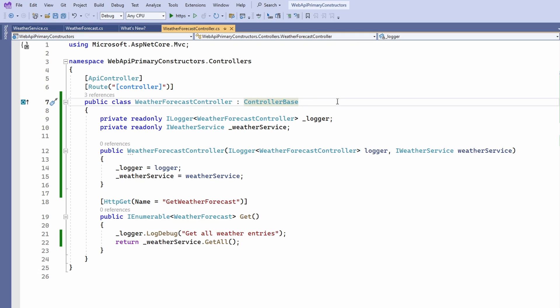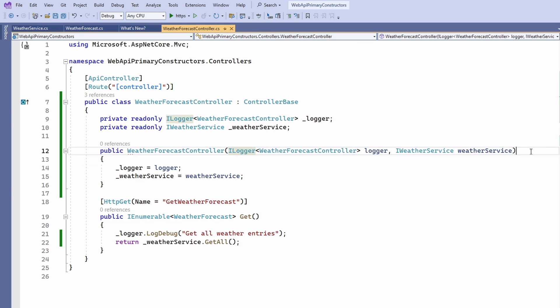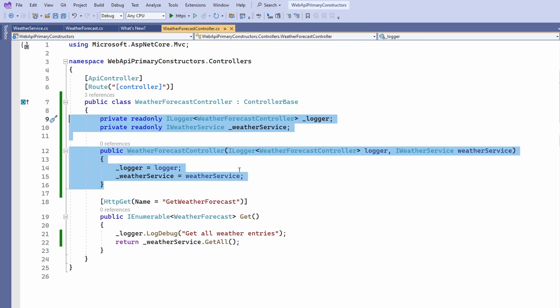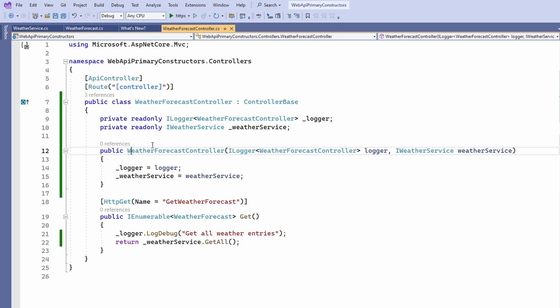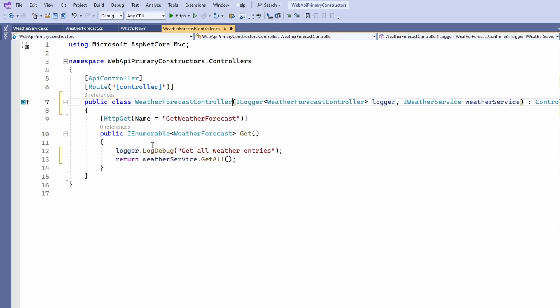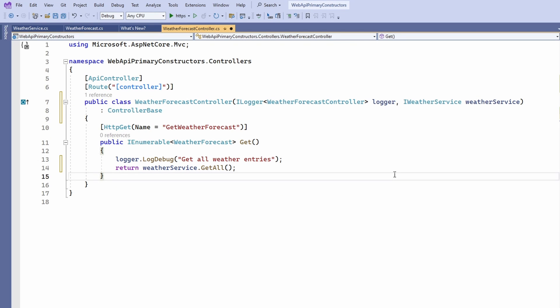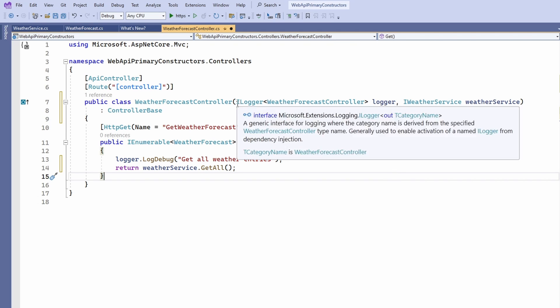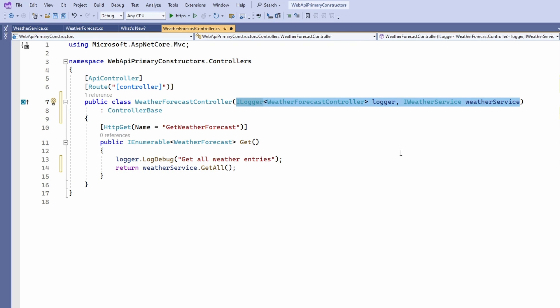How does that look in a real-world project? I quickly created a new ASP.NET Core Web API project using .NET 8 and C# 12. Here we see a typical implementation of a controller. It has a few attributes on class and method levels and uses dependency injection to get an instance of the logger as well as the IWeatherService. Including the empty line between the private fields and the constructor, it takes 8 lines of plumbing code. When we apply the primary constructor refactoring suggested by Visual Studio, the code gets much shorter — it now has a single location where we define the logger and weatherService variables and constructor arguments.